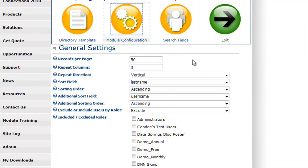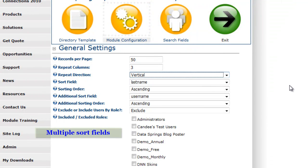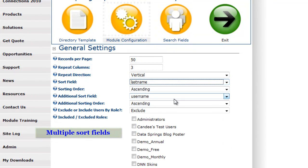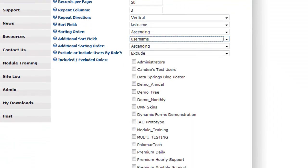You can set up how many records you want displayed per page. Since you have options to set up your own template, you can have options to repeat that content left to right or vertically. You can set up a sort field and an additional sort field, so you can sort by last name and then username, or set up two additional sort fields.